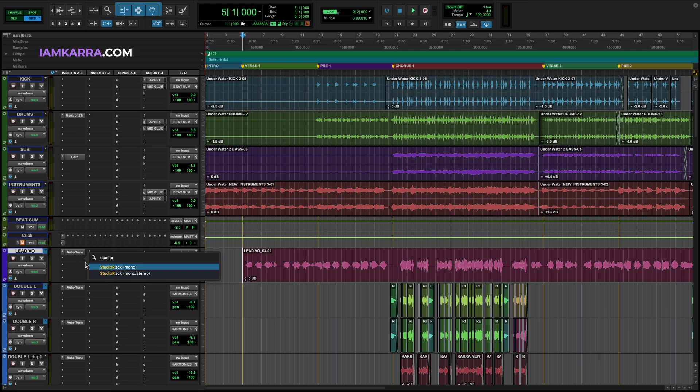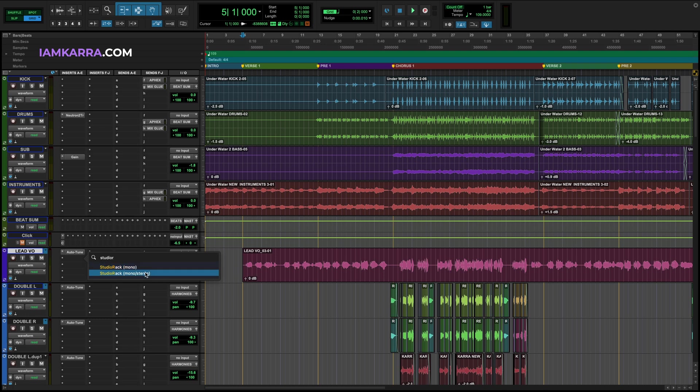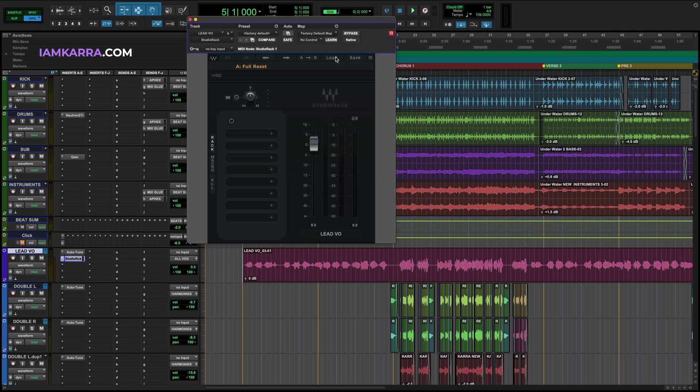When you look it up, Waves gives you two options: mono or mono to stereo. If you're going to be using this for just the dry processing and not do any of the reverb effects, choose mono. But if you plan on having a wet vocal, I highly recommend using the mono to stereo, which is what I'm going to use today.